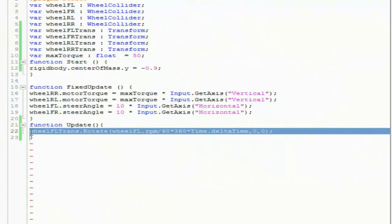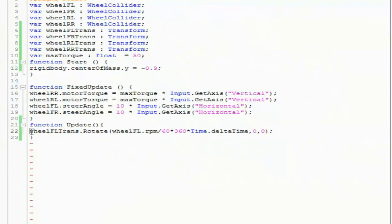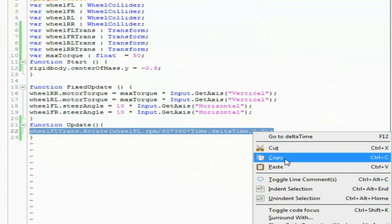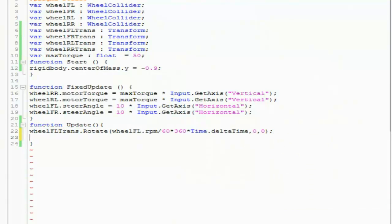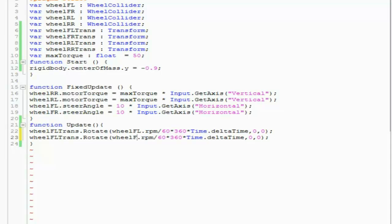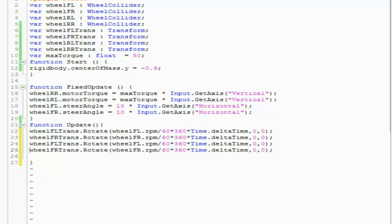Now let's go and apply this to every wheel. To do that, just copy this whole line, paste it, and name it FR. Then copy again, paste, and name it RL. Do the same for RR.